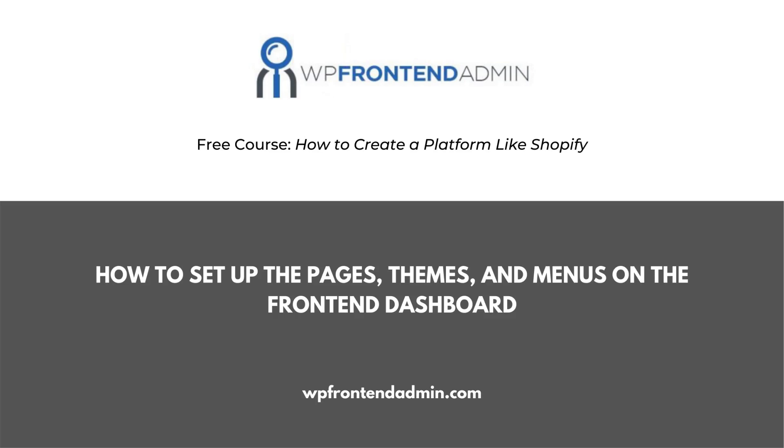Welcome! This video is part of our free course, How to Create a Platform Like Shopify, Using WordPress and WooCommerce.